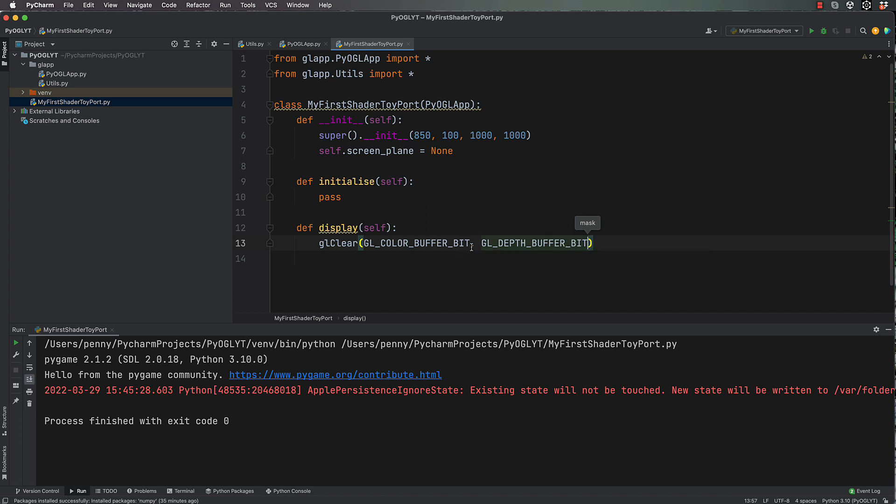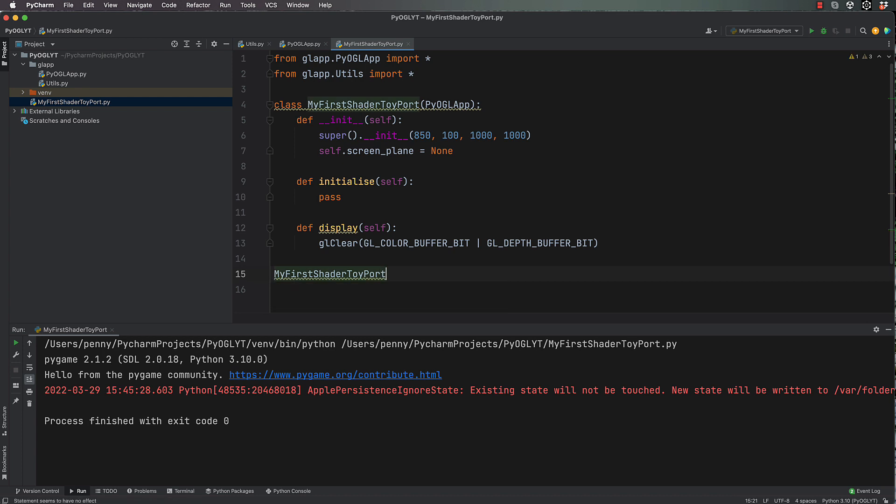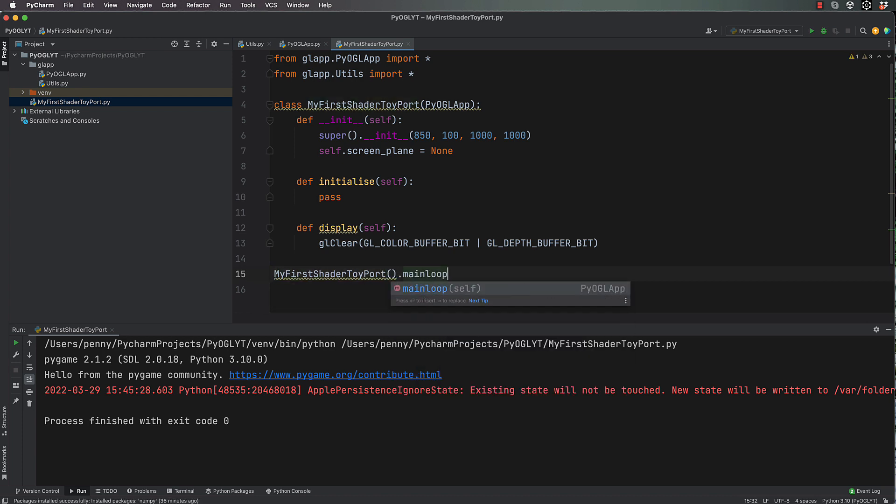Bit. This here is a pipe. Okay, and then all we really need in here is, well, that's basically it. We're just going to clear the screen and we'll come back to here and go my first shader toy port.main_loop.